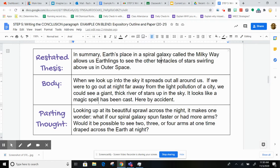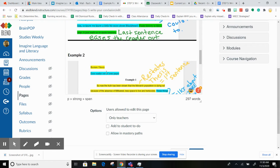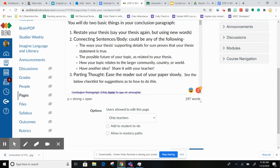Then I decided — remember, we have to choose another way to move forward. We could talk about the ways our thesis's supporting details prove that our thesis is true, the possible future of our topic like the Milky Way, how your topic relates to the larger community, country, world, or in this case, universe.